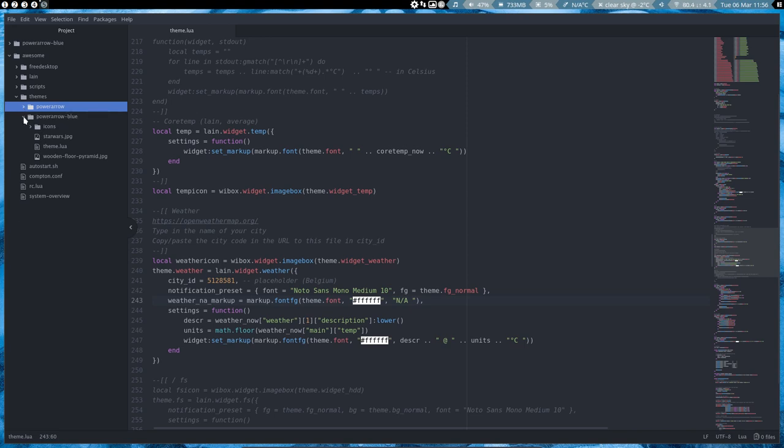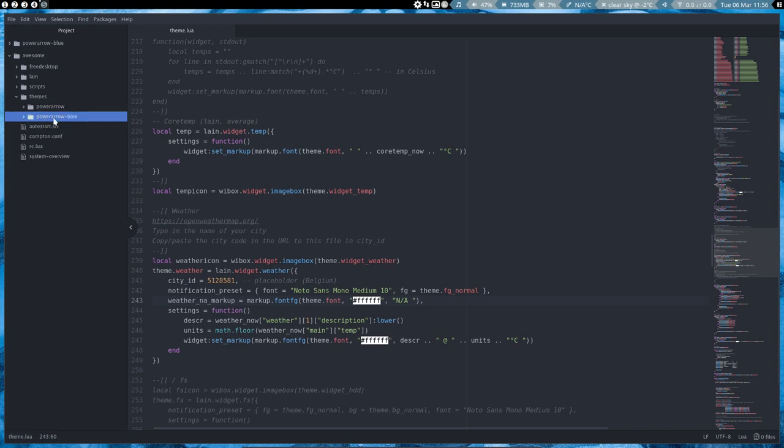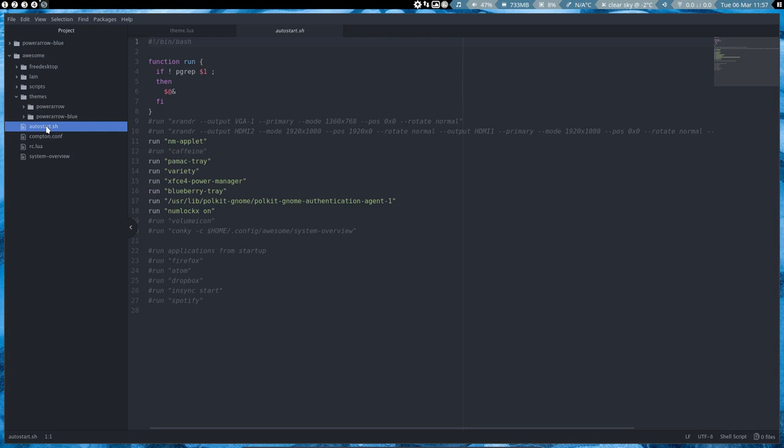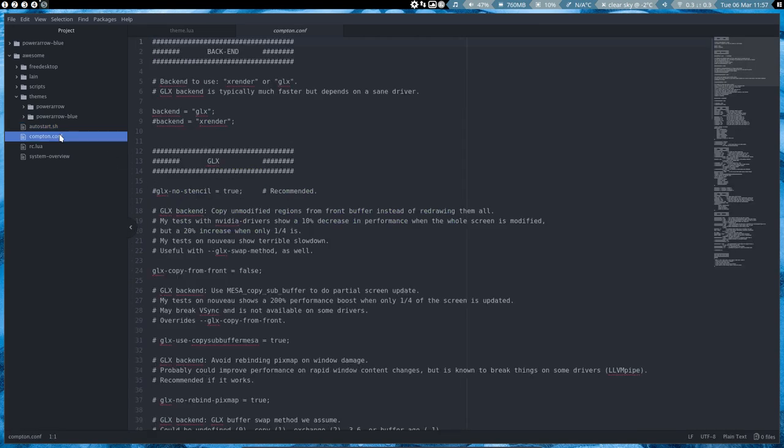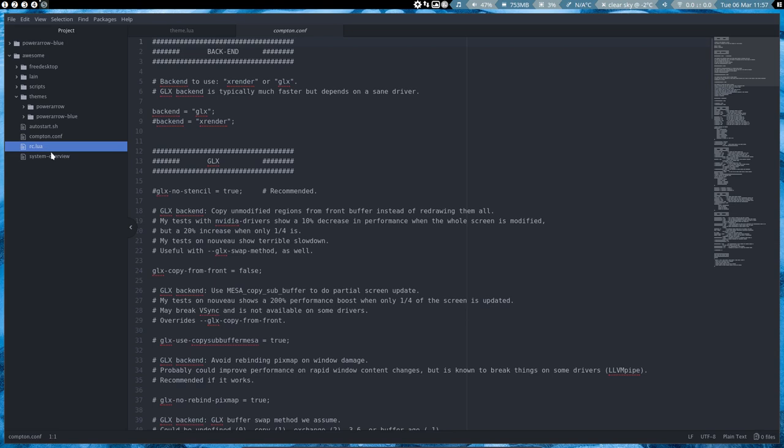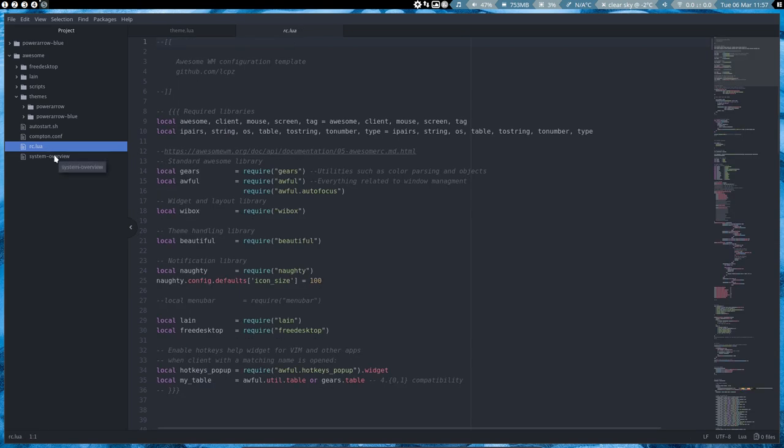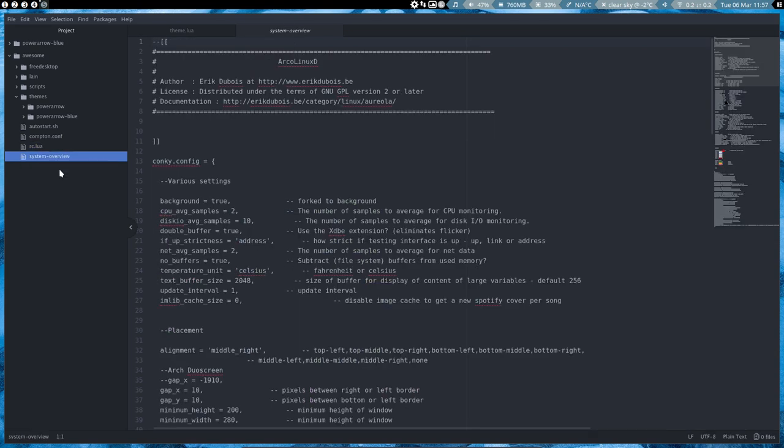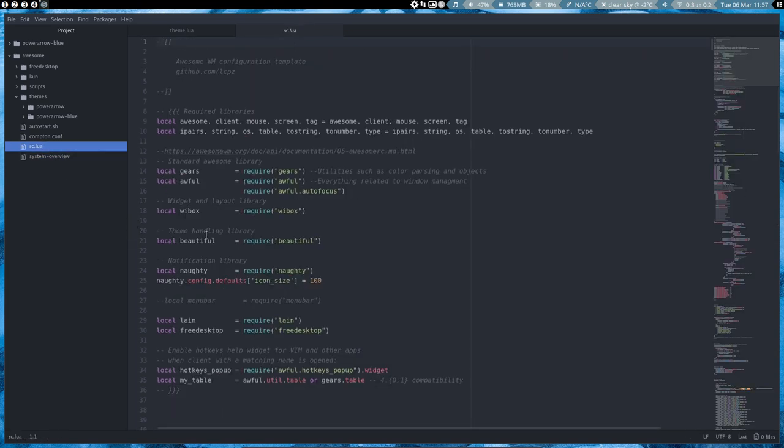It will not be here where the theme is. It's not gonna be in applications or content transparency either. So RC.lua is always the one, most often the one where you need to go to.